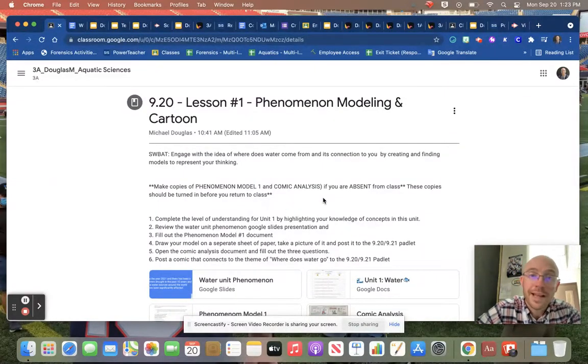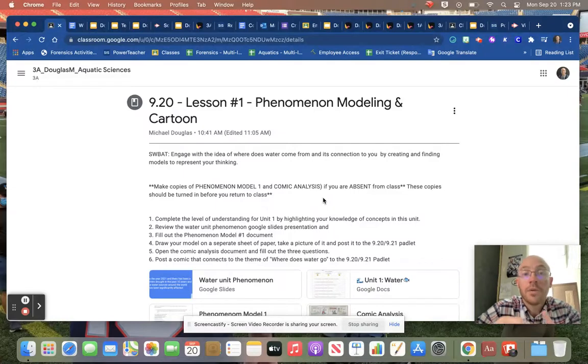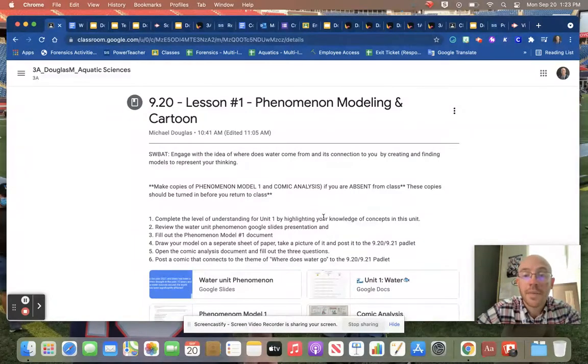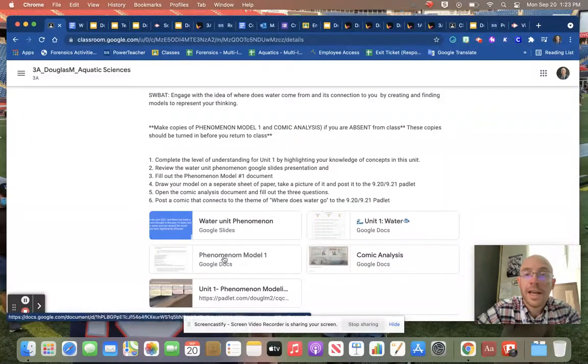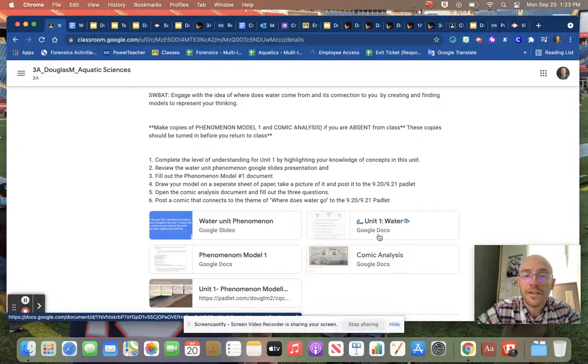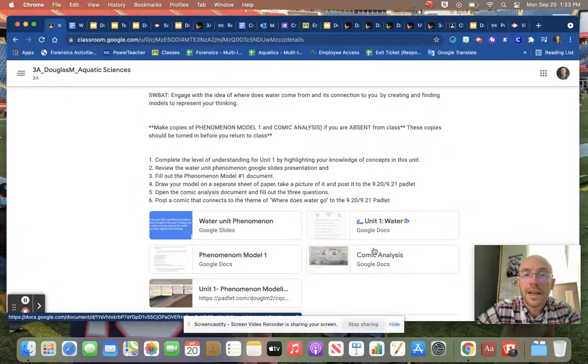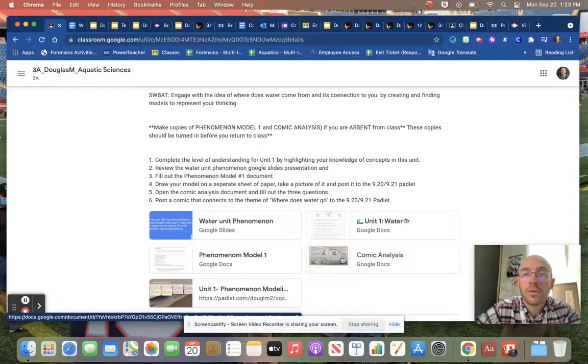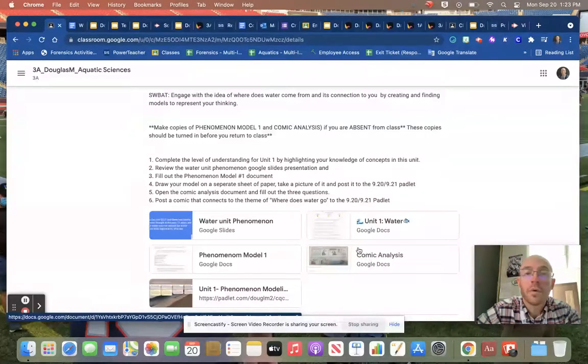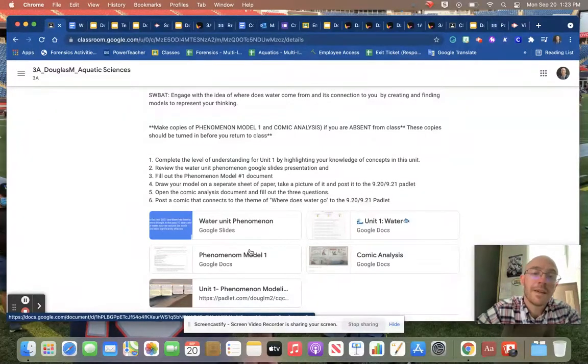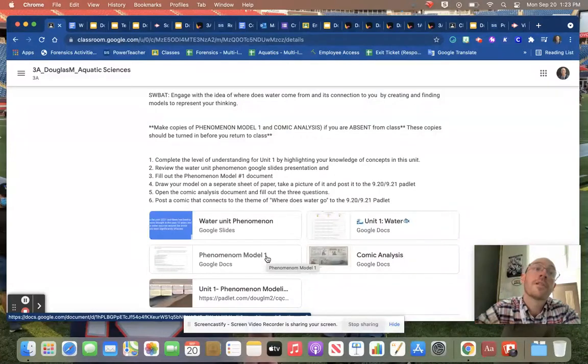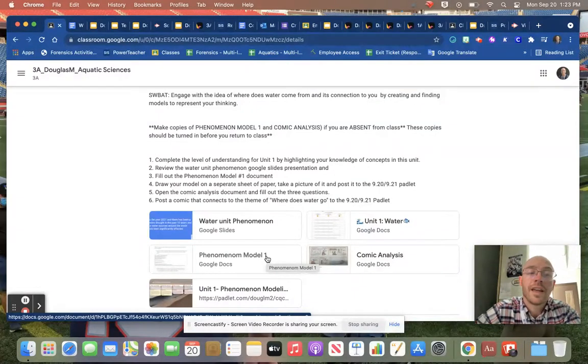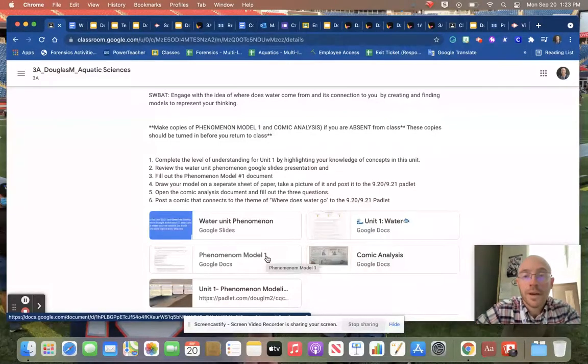If you were absent from class today, you can make copies of the Phenomenon Model number 1, which is this document right here, and the Comic Analysis, which is this document right here. Turn them into me as an email.